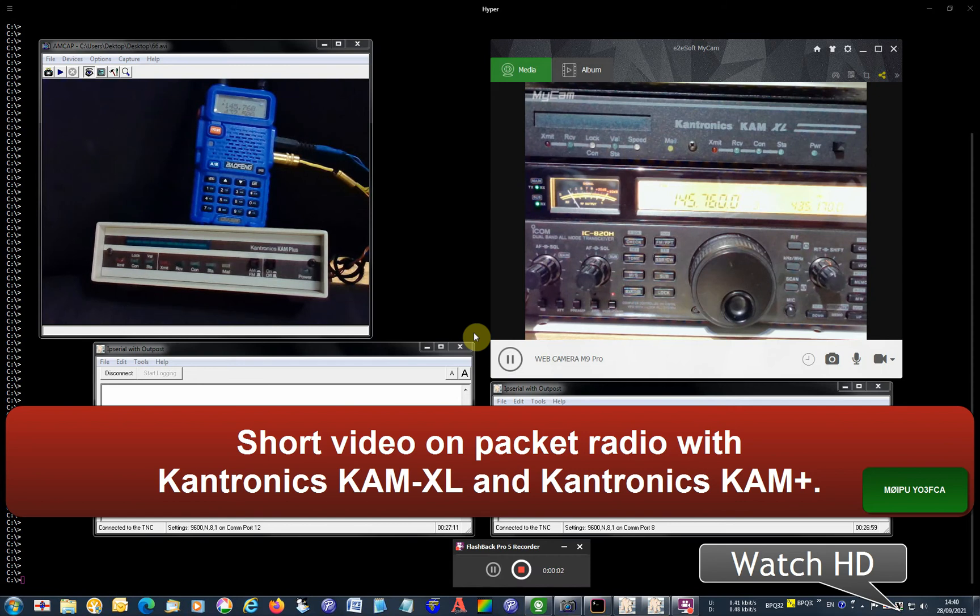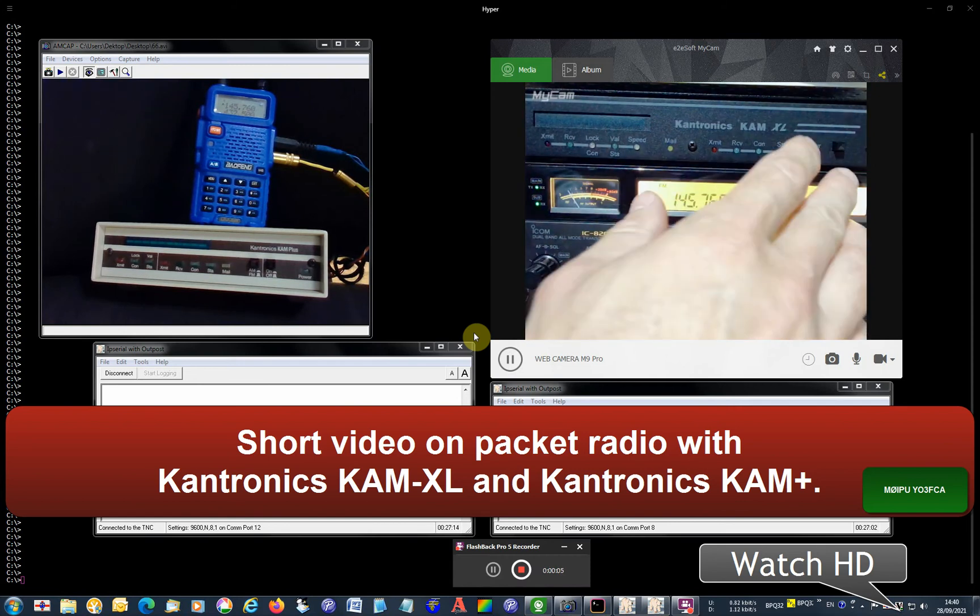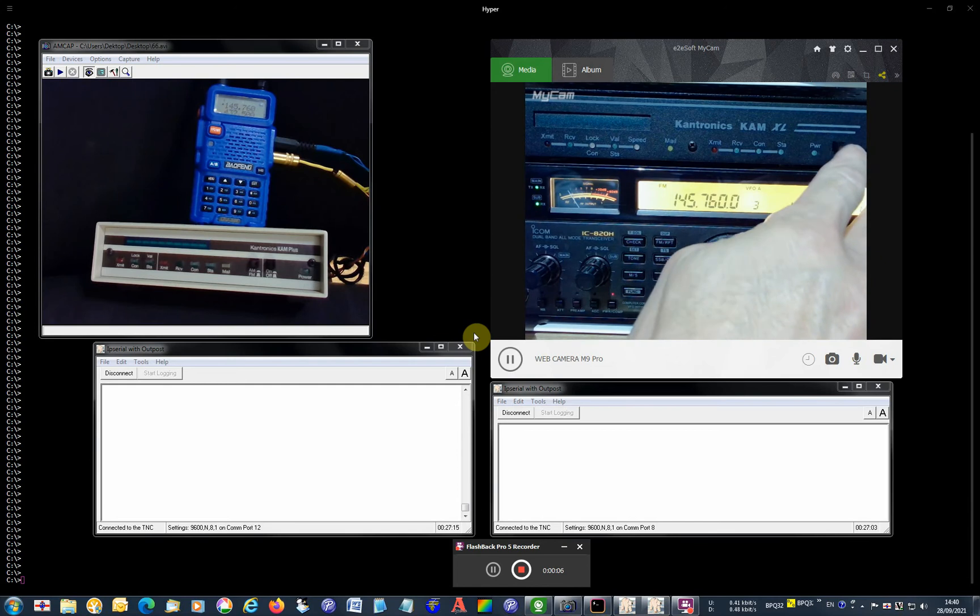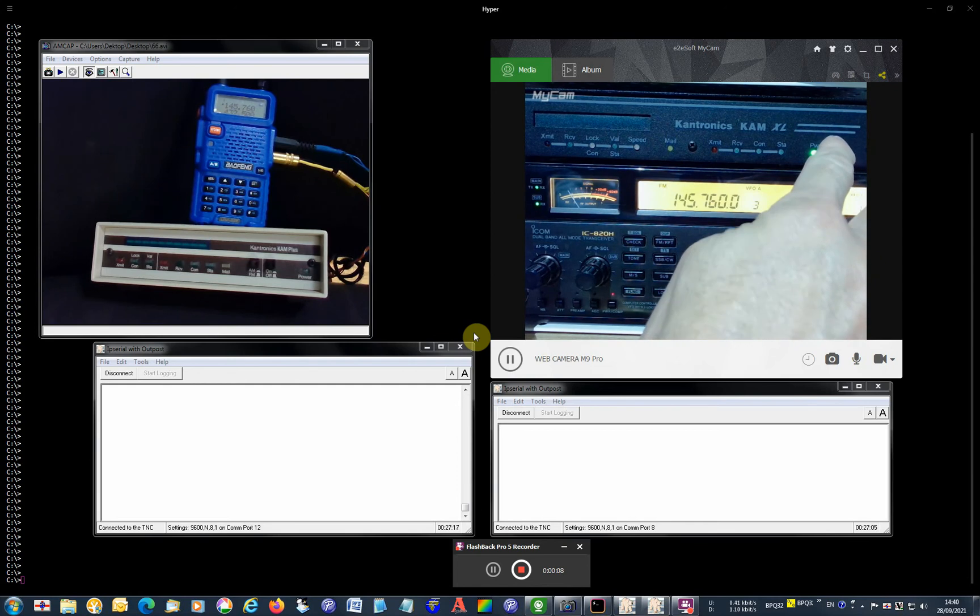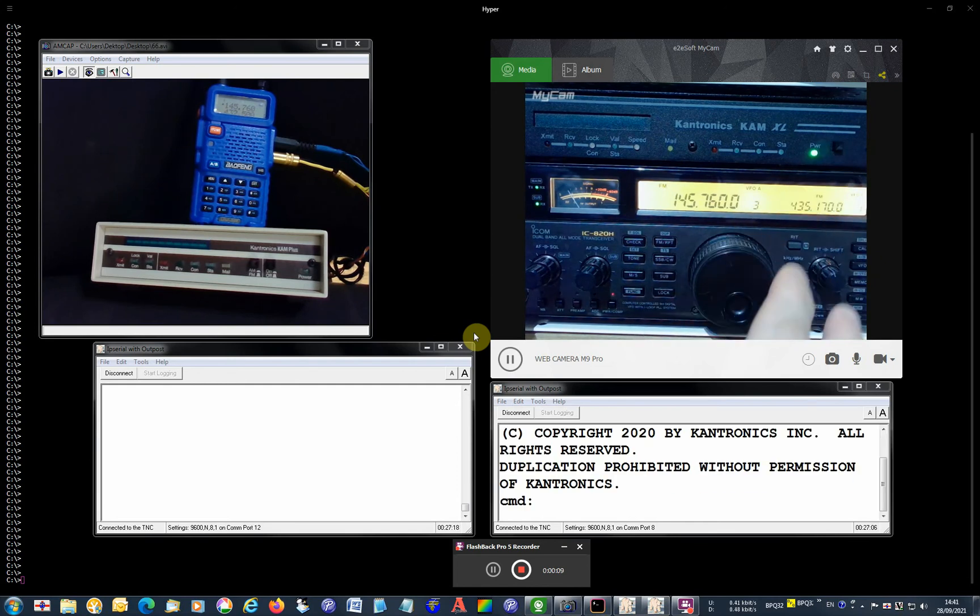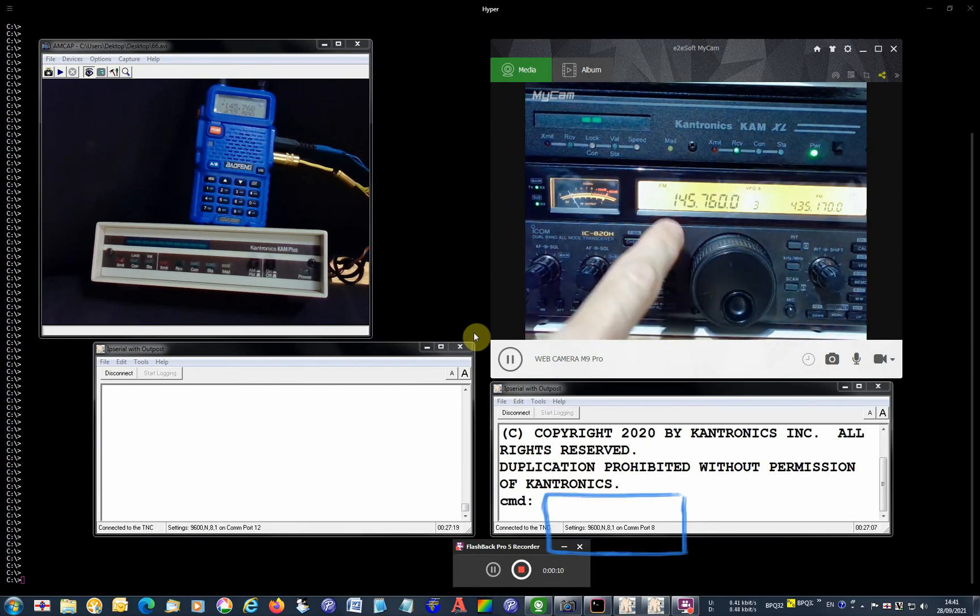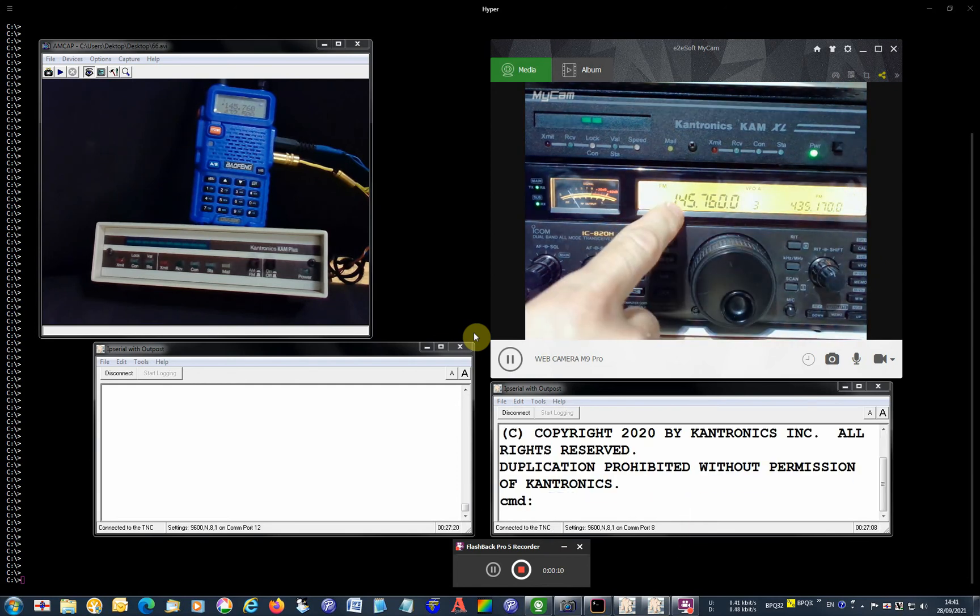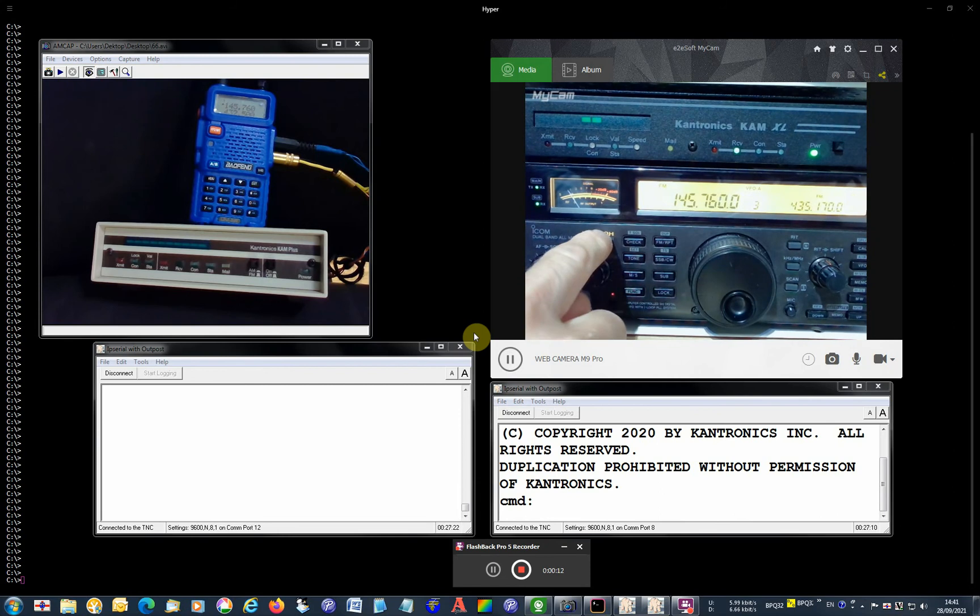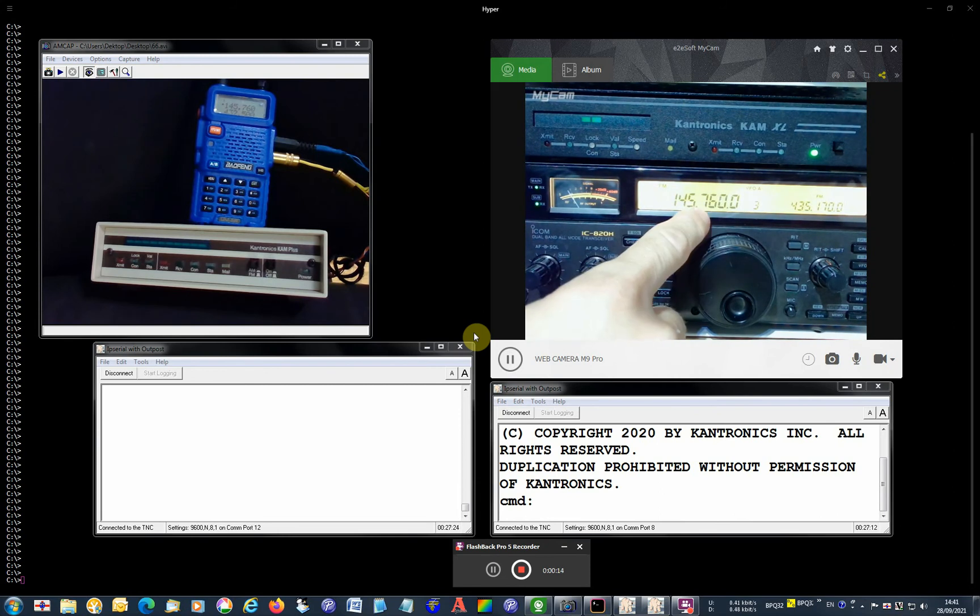Okay, a bit of packet radio with Kantronics Kam Excel on the right here. Let me turn it on and that's connected to an ICOM IC-820H on this frequency here.